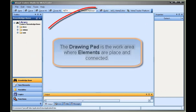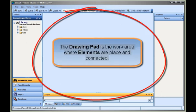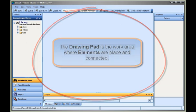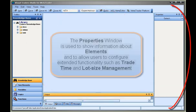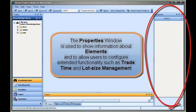The drawing pad is the work area where elements are placed and connected. The properties window is used to show information about elements and to allow users to configure extended functionality, such as trade time and lot size management.